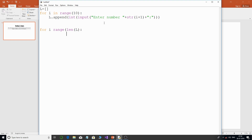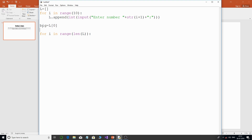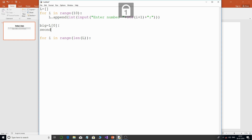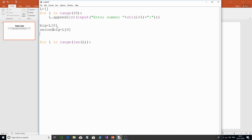I can also just give 10 directly instead of `len(l)`, it won't make a difference. Now I declare a variable `big` equal to `l[0]`, assuming the first element is the largest number. Similarly, `second_big` is also set to `l[0]`, assuming the first element is both the biggest and the second biggest for now.